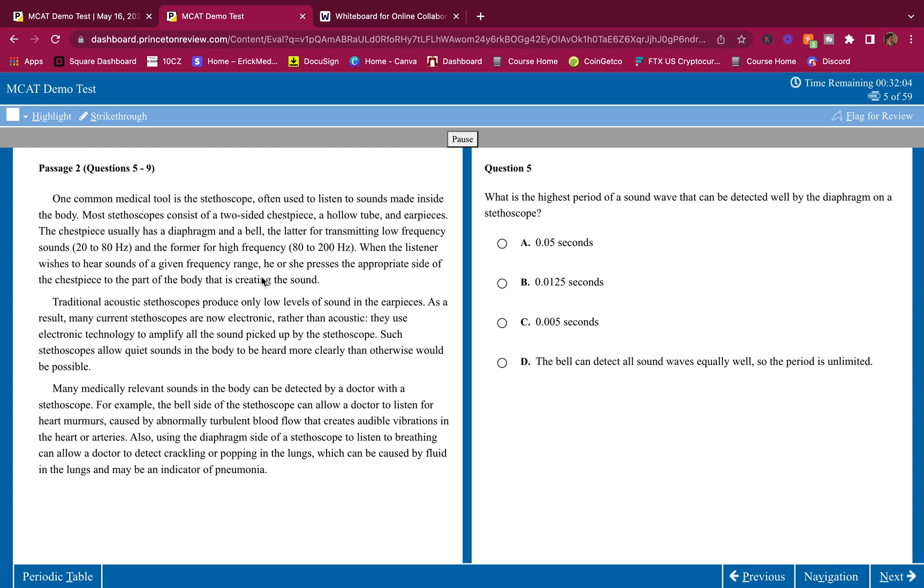Welcome back to another Breakdown. Eric here. For those of you who don't know me, my name is Eric, and I'm on a mission to help make sure that this MCAT is as easy as possible for you guys, because I know what it's like to be pre-med. You got a lot going on.